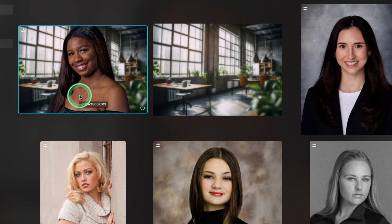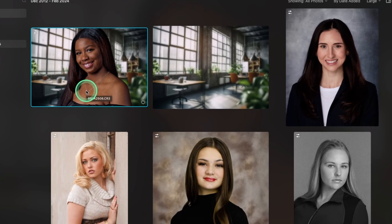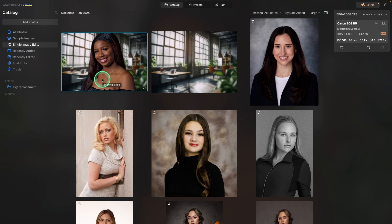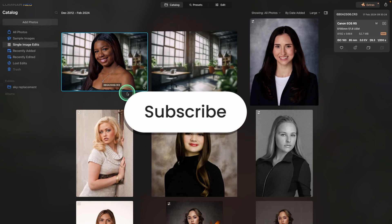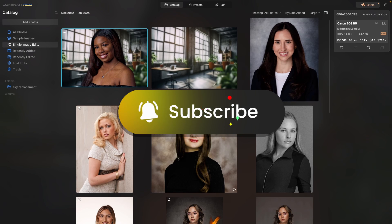Being able to change backgrounds offers so many possibilities for you and your clients. You can go from a studio shot and make it into an environmental shot, or just tons of different types of backgrounds, including muslins and color changes and things like that that will make your work stand out.